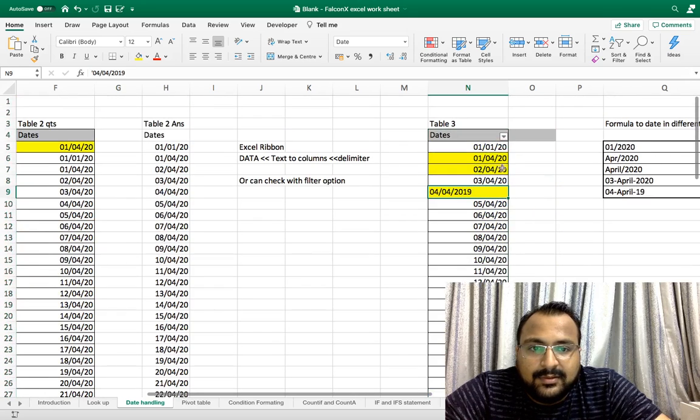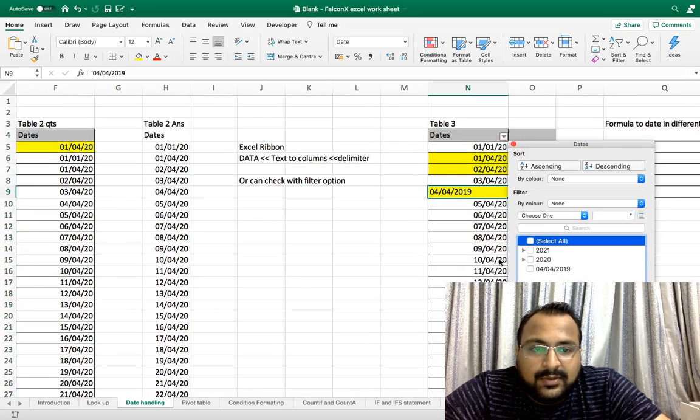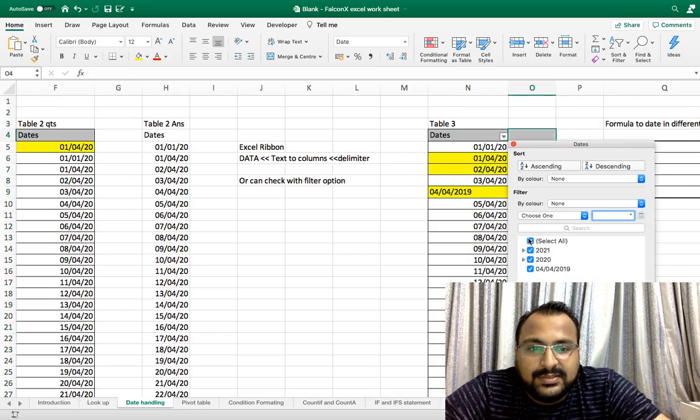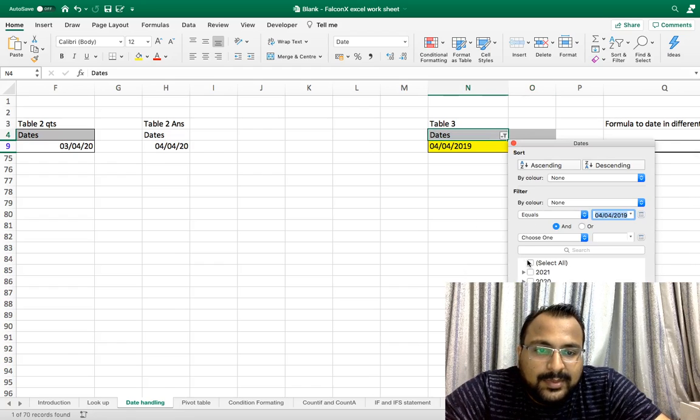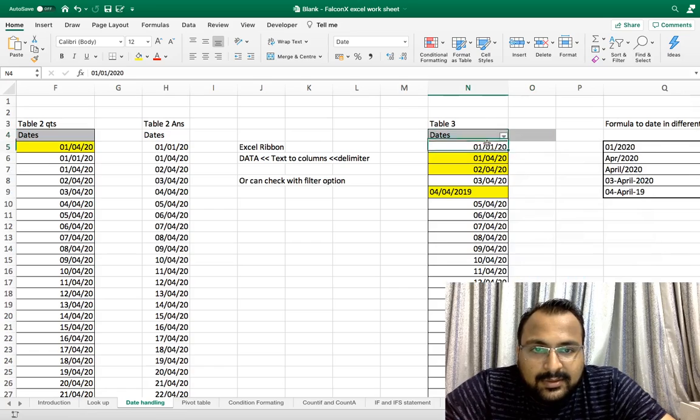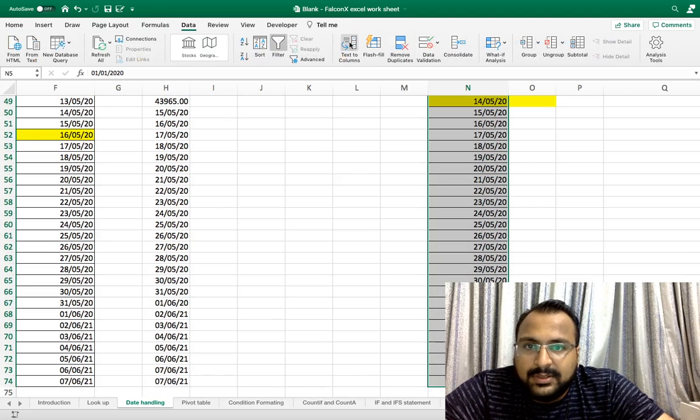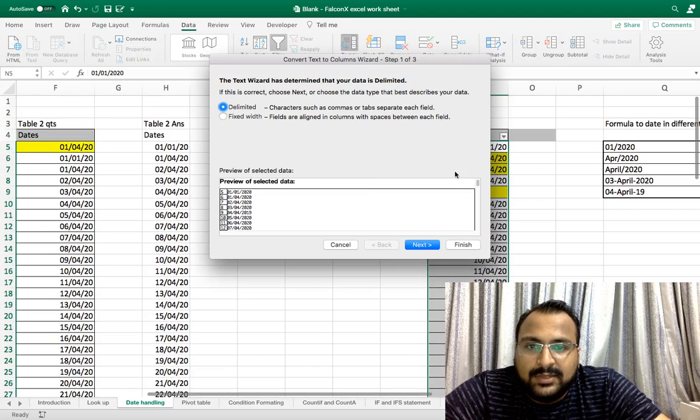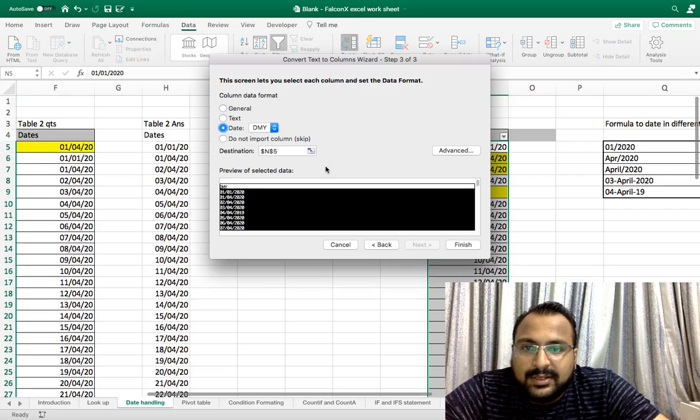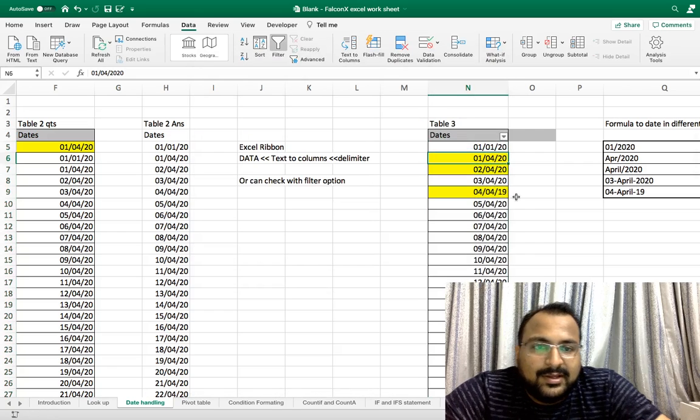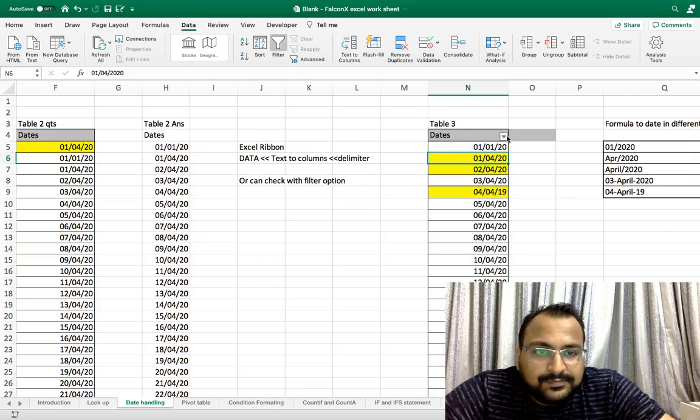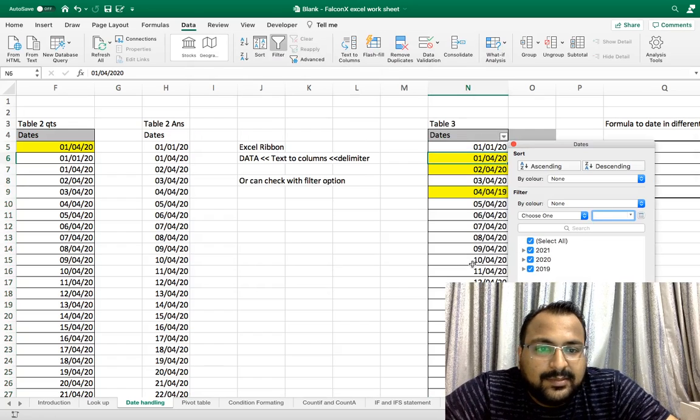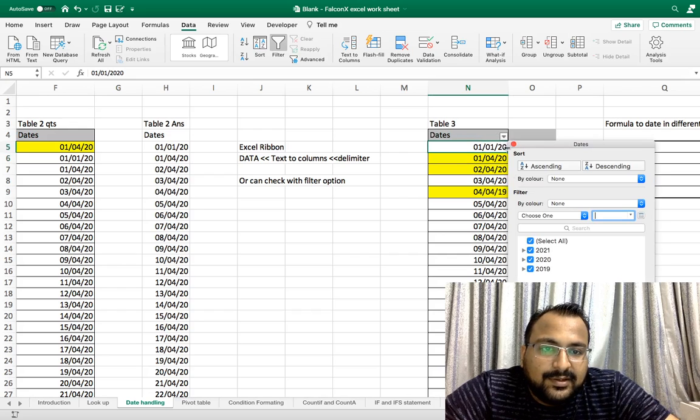Now only one date is not in the proper format. As you can see this date, one method is that you can do it manually but let's do it with Text to Columns method: Data, Text to Columns, Delimiter, Next, Next, Date, DDMMYY. As you can see all the dates are grouped in the yearly format. This was the third solution for the date.